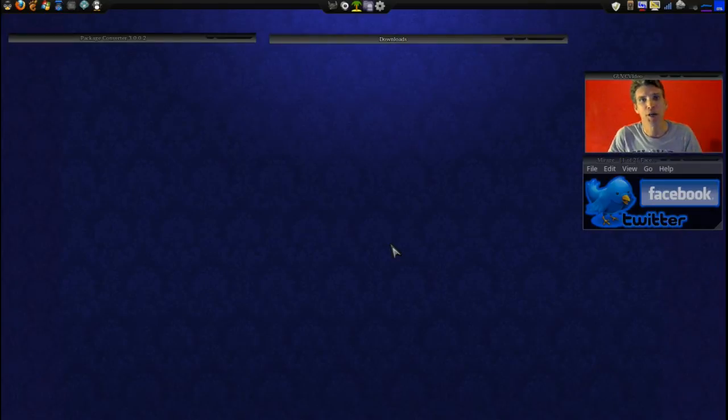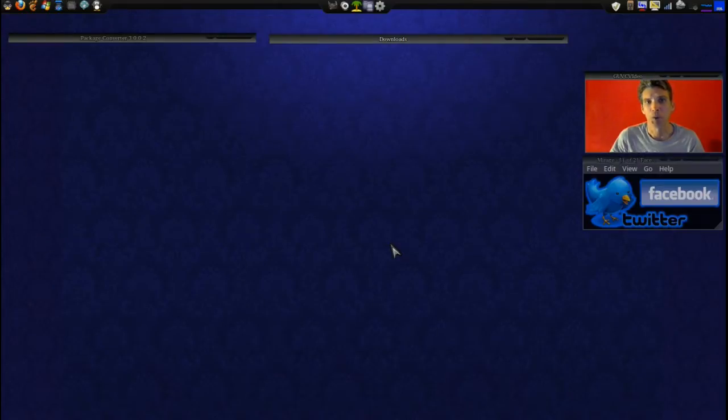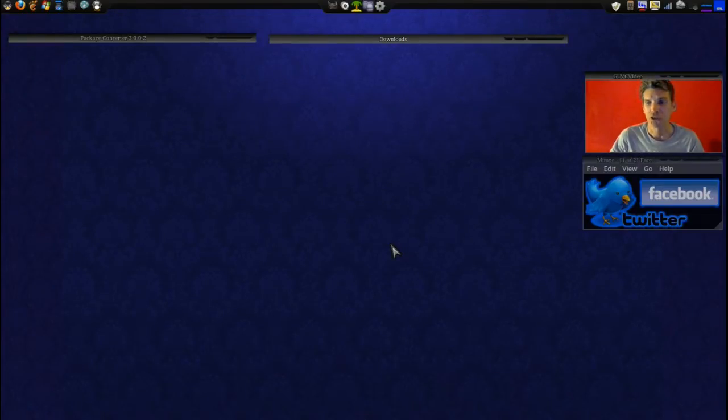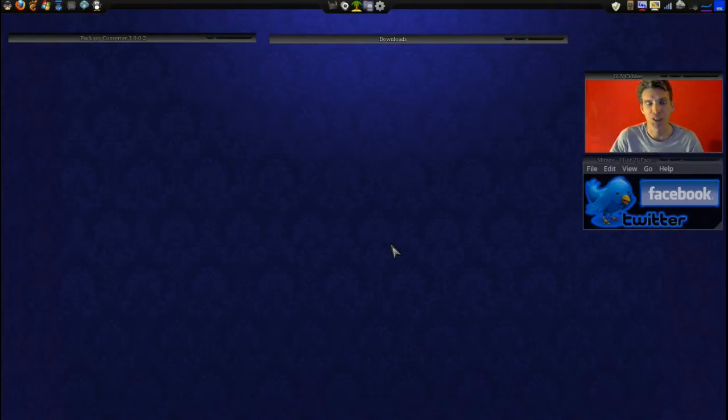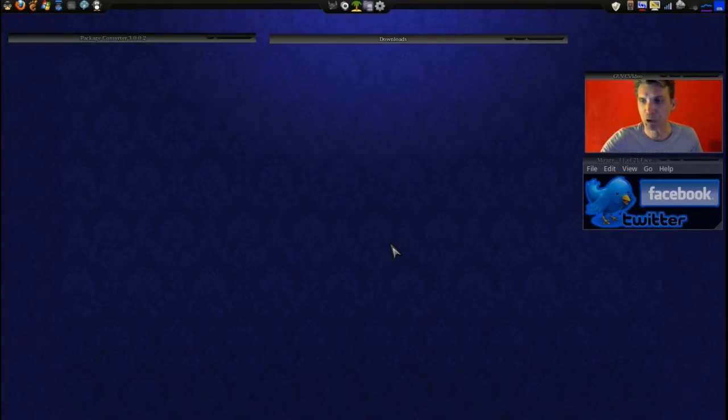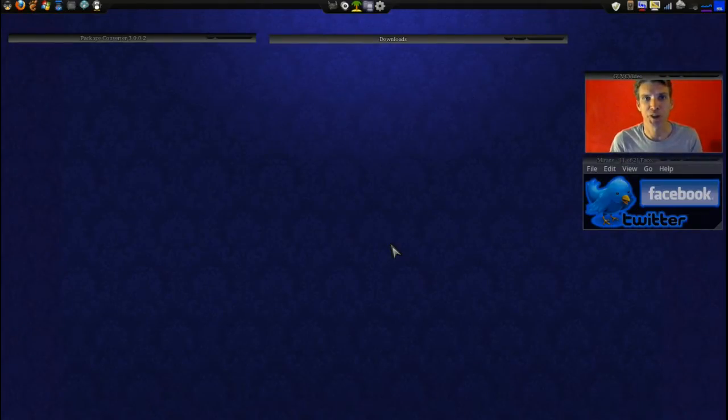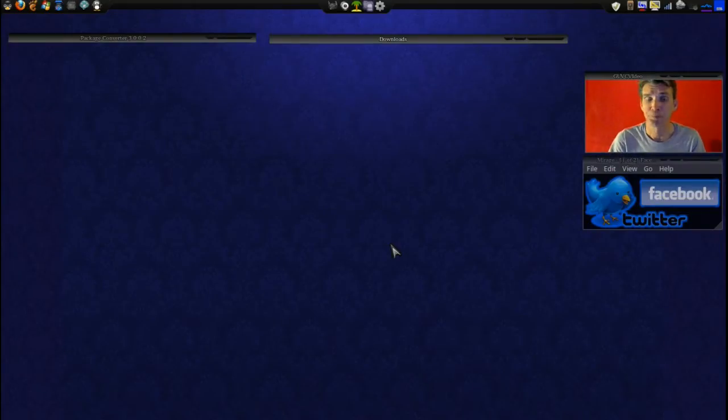Today we're going to talk about alien, and alien is this cool little program that will let you convert RPMs to DEB files. Now I had this installed for quite some time, but I've never had an opportunity to really try it. But I figured there would be something along the lines that I would want to try out, and just in case there wasn't a DEB package available, I'd be able to convert it.